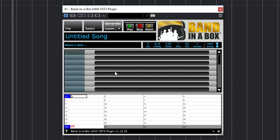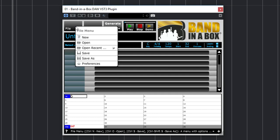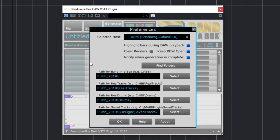Now let's load up that plugin again and check out some of the settings within the plugin. The host is automatically set for certain DAWs, which optimizes some of the settings for that DAW. There's no reason to change this, and Auto is always the best option. There is an option to highlight bars during DAW playback, which will highlight the current bar in the Band in a Box chord chart.